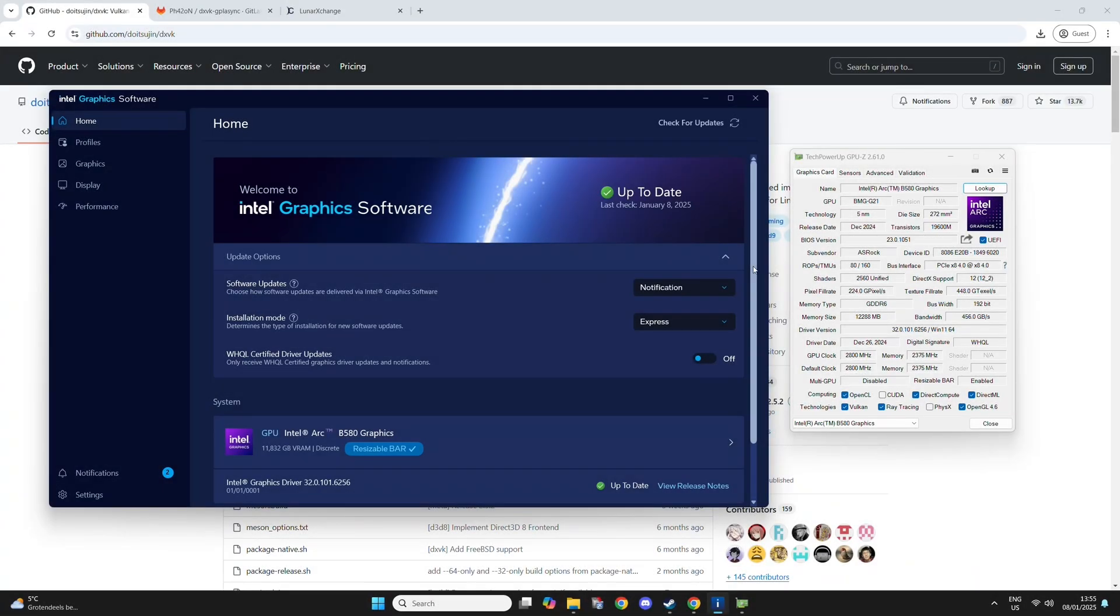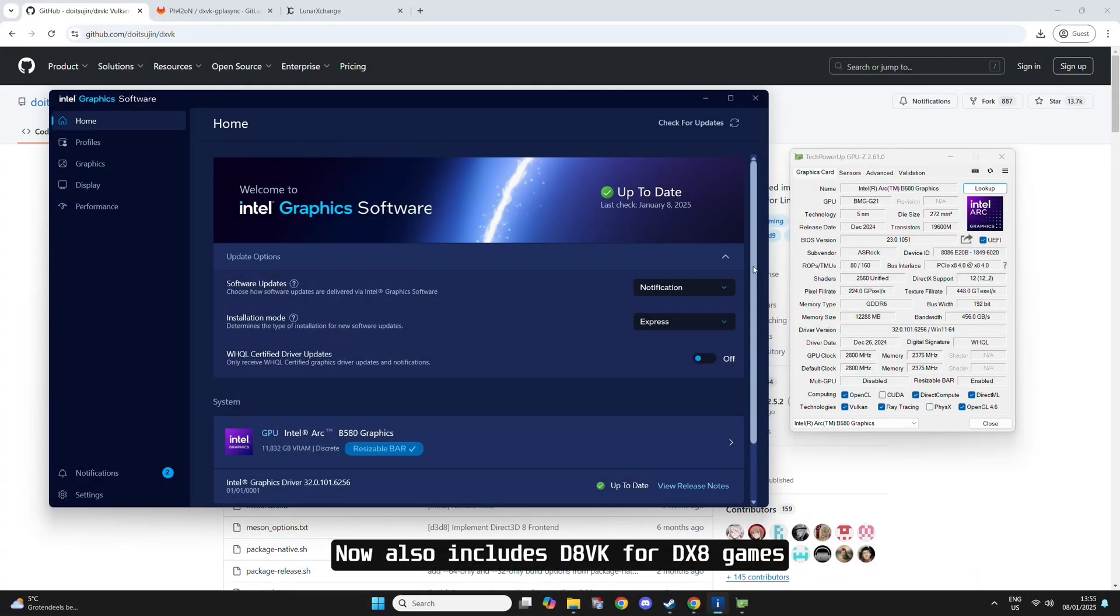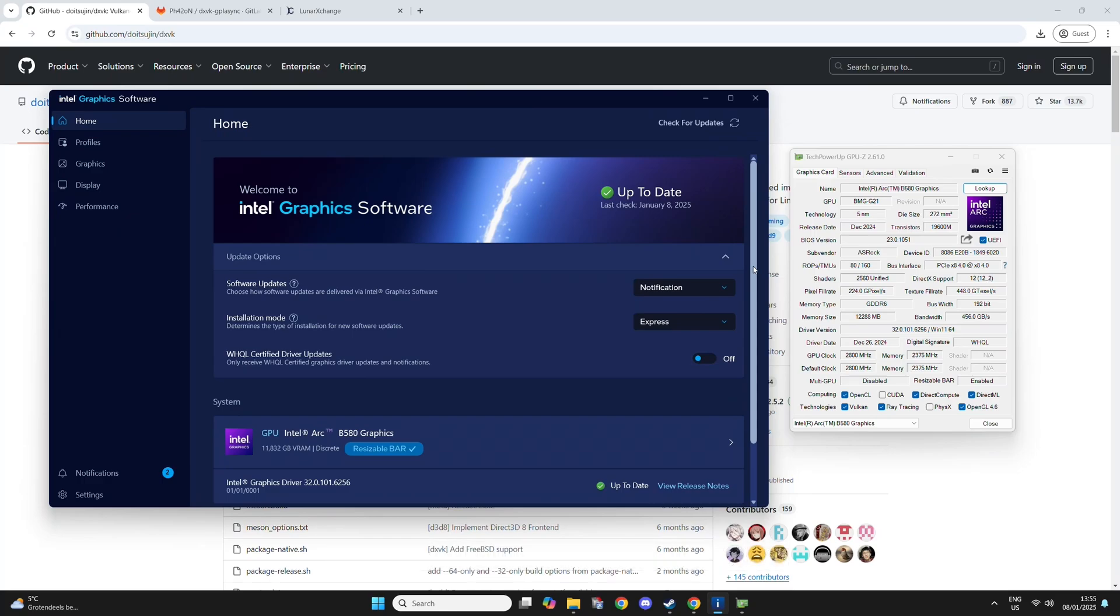In this video, I'm going to show you how to install DXVK. DXVK is a translation layer for DirectX 9, 10, and 11 games to translate it to Vulkan. It's originally designed for Linux, but it also works on Windows.